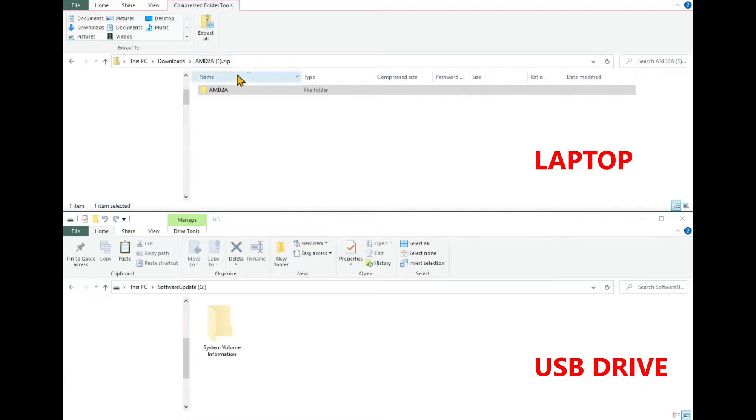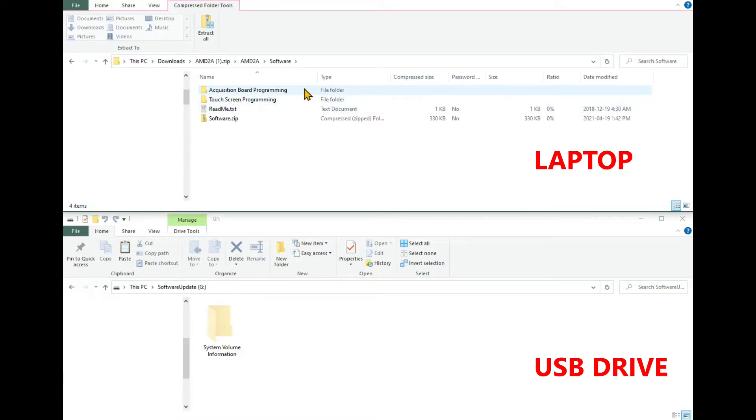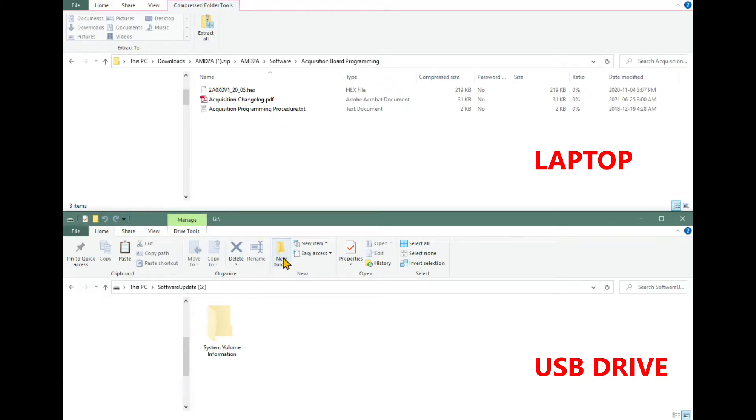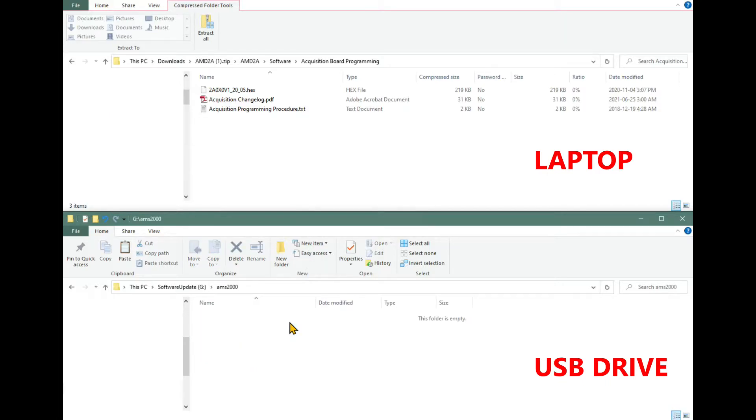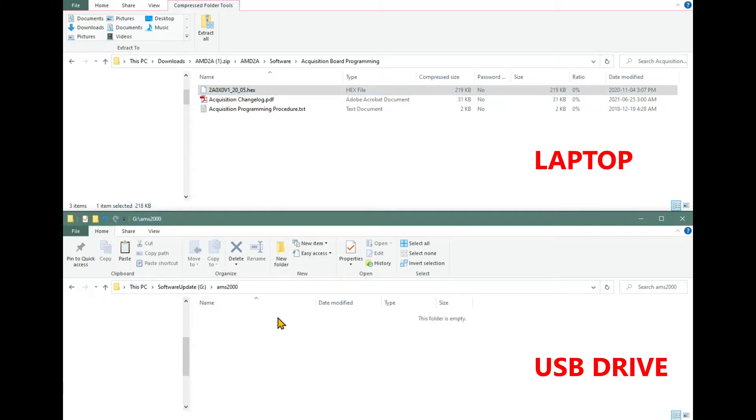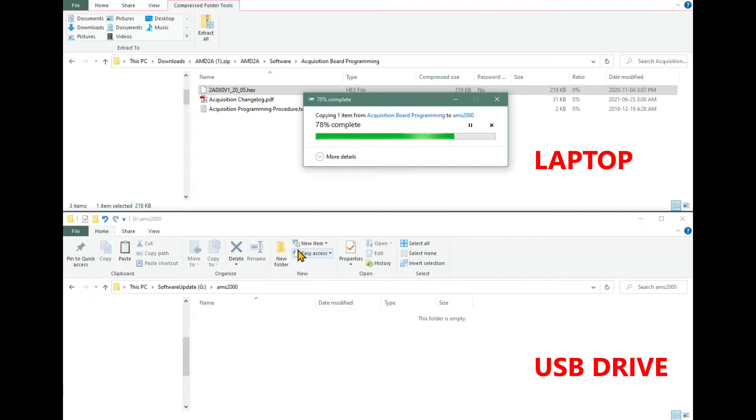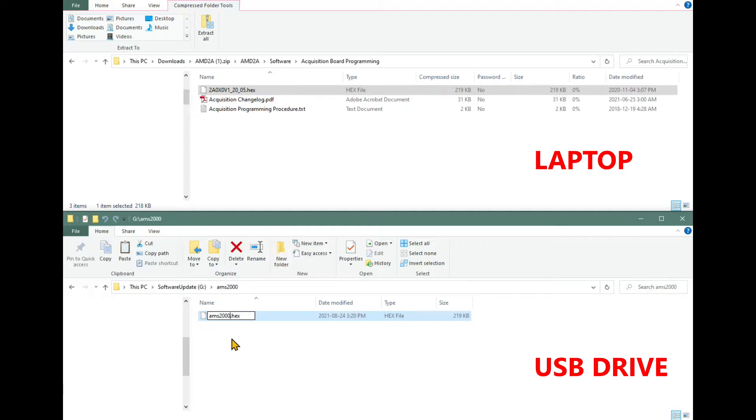Insert the USB drive into the laptop. Open the Acquisition Board Programming folder on the laptop. On the USB drive, create a new folder named AMS2000. Copy the Hex file from the laptop into the AMS2000 folder on the USB drive. Rename the Hex file to AMS2000.hex. Note, the file name and the folder will have the same name AMS2000.